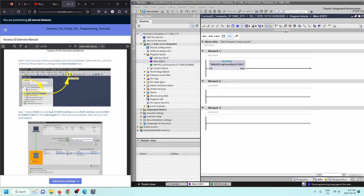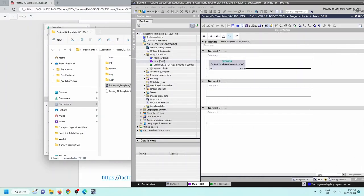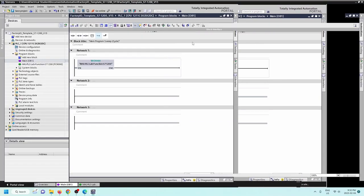Once you've written your program and wish to download, select PLC 1 and turn on the PLC SIM simulation by clicking the Start Simulation icon. What you need to do next is have FactoryIO and TIA Portal side by side. Let me bring up FactoryIO so we can have both programs side by side, and I'll walk you through the next steps.